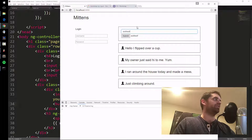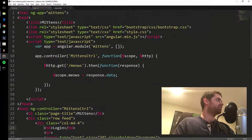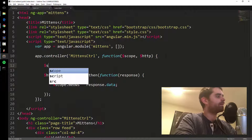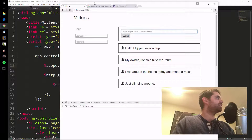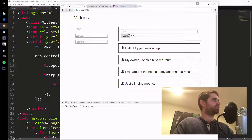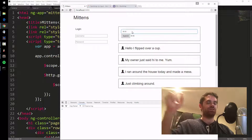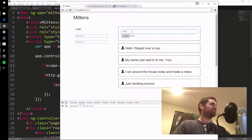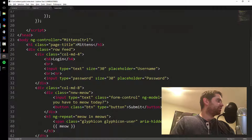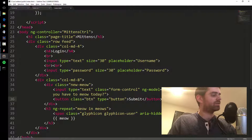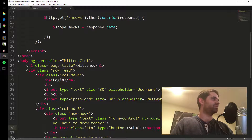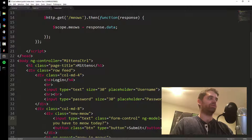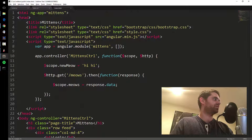Two-way binding means this input is bound both ways: I can set the variable in JavaScript and it'll update what's in the input box, or I can type in the box and it updates the variable. To demonstrate, I can say scope.newMeow equals 'hi' in the controller — save that, refresh — and you see the JavaScript variable sets what's inside the input box. So it goes both ways. ng-model equals newMeow associates the input with scope.newMeow.